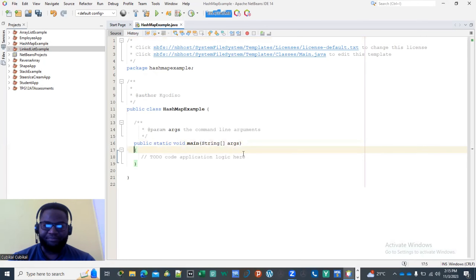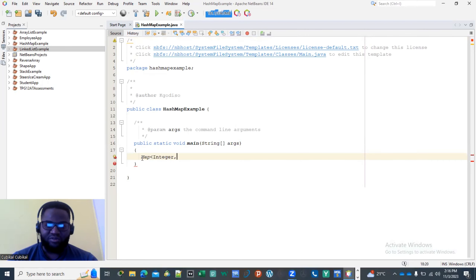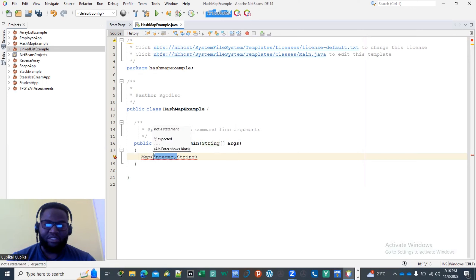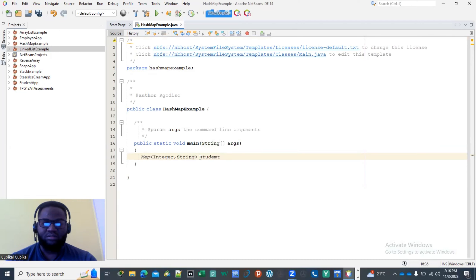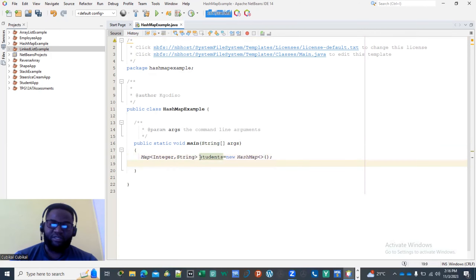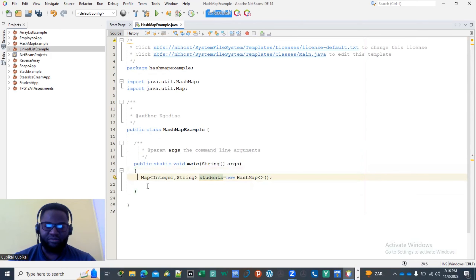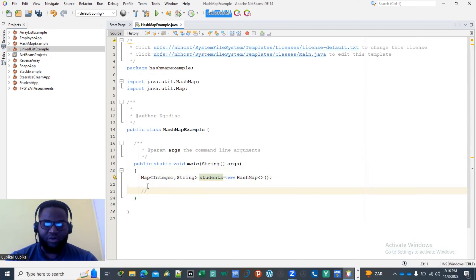We're going to create a map that takes an Integer — that's going to be the student ID — and a String for the name. The student ID is the map key because it's unique, and the name is the value. We declare it as: Map<Integer, String> students = new HashMap<>(); and then import HashMap and Map from java.util.